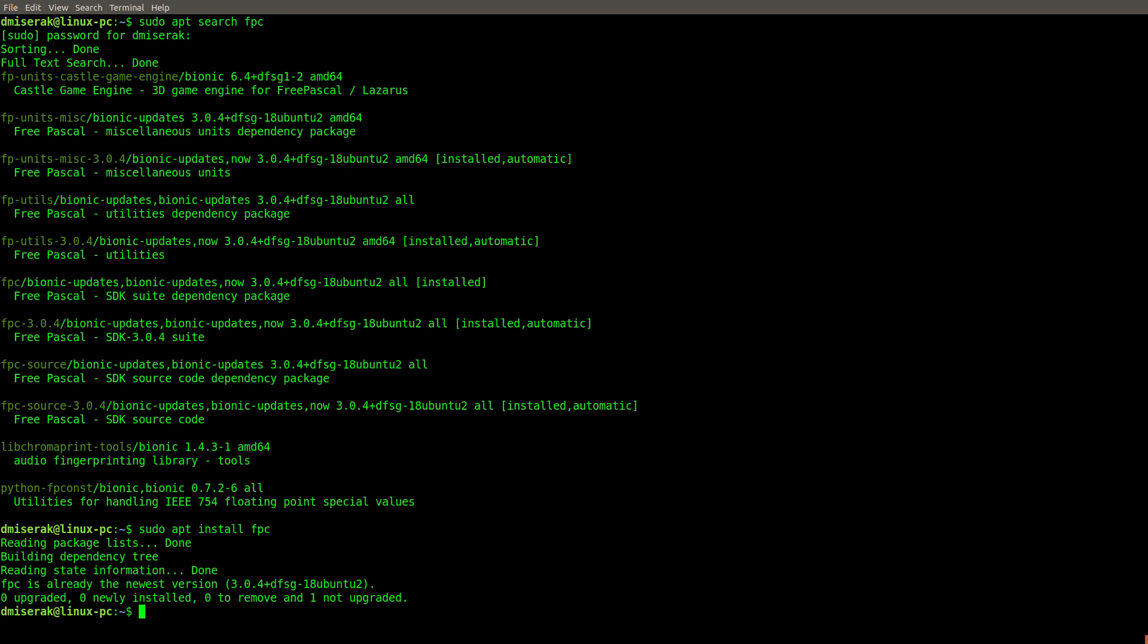Alright, next up, you may want a text editor. We'll be using Vim. You can of course install other text editors, such as Emacs or Nano, in this way.